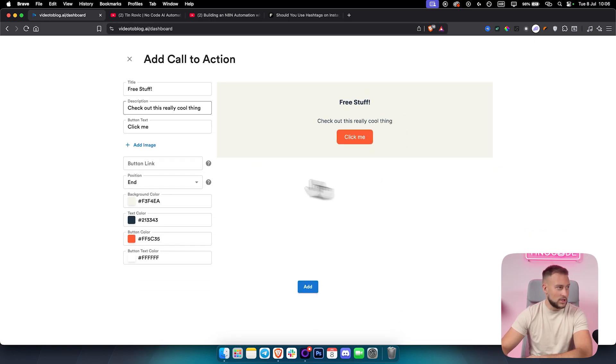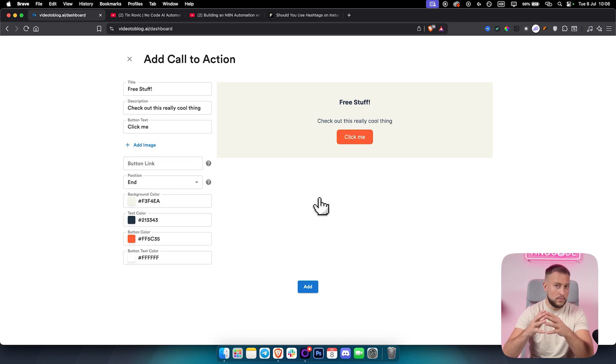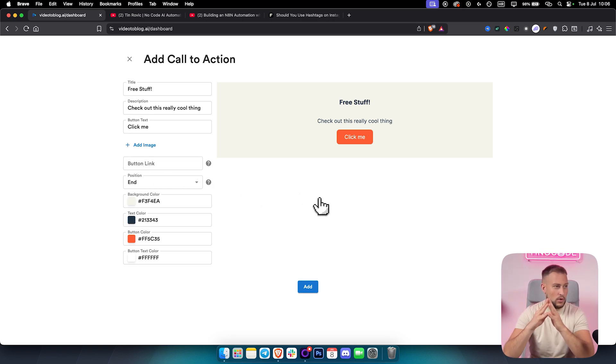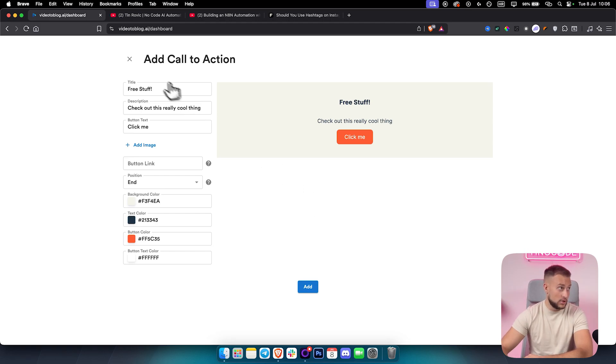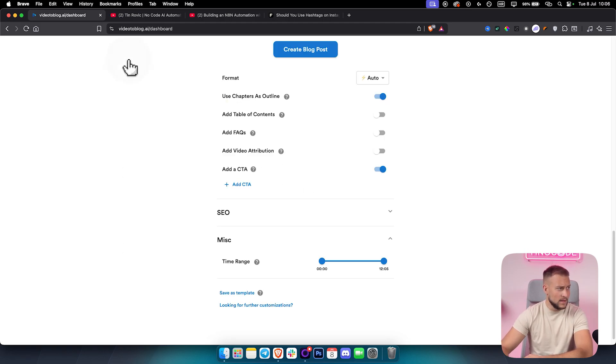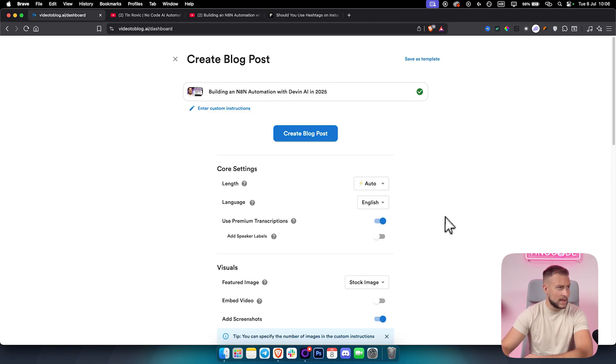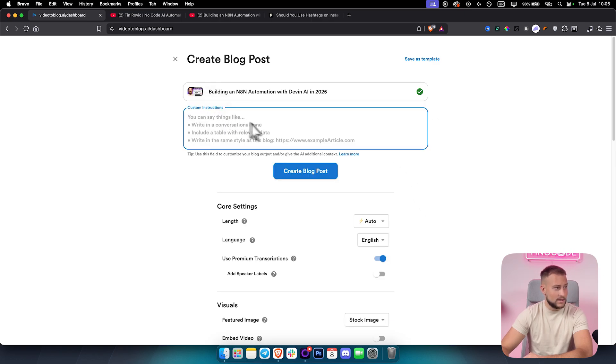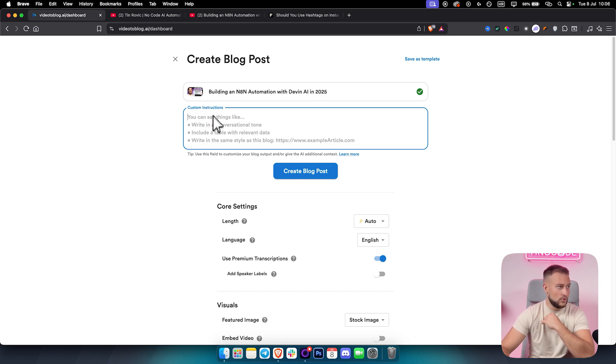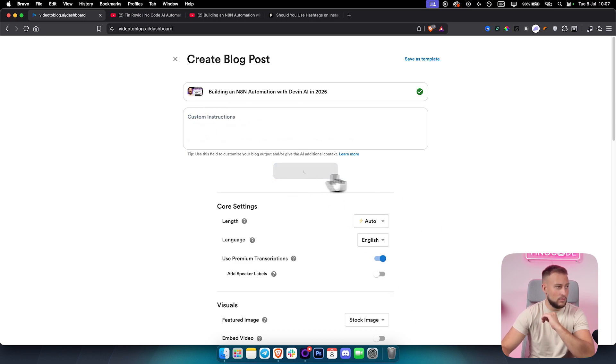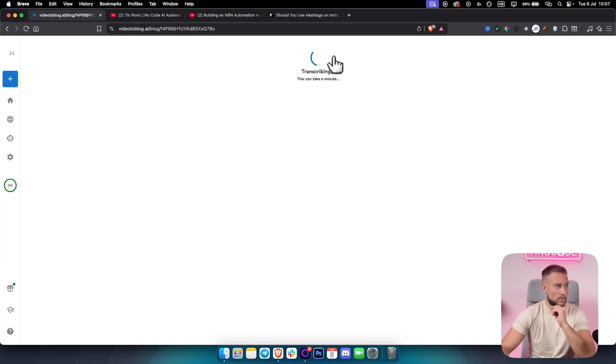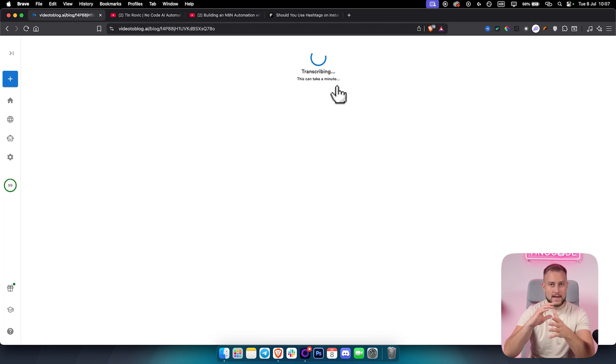You can also add a call to action, the button link as well. If you are promoting some stuff, this is really great because it will also promote your digital products and increase your sales, increase your conversions as well. And then I can also enter custom instructions if I want. If I want the blog writer to write in a conversational tone, include a table with relevant data and stuff like that. However, we already adjusted this, so we'll just go create blog post here. Once this is clicked, it will transcribe and then do its own magic.